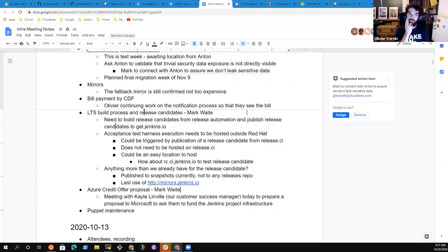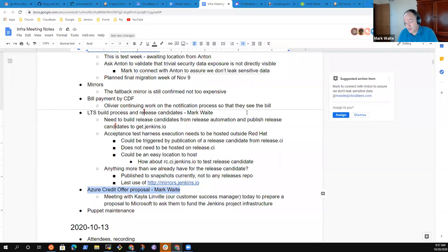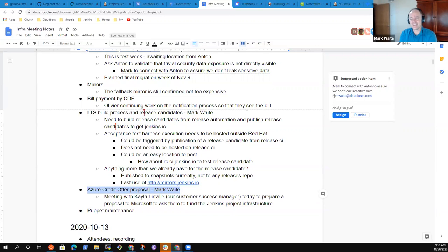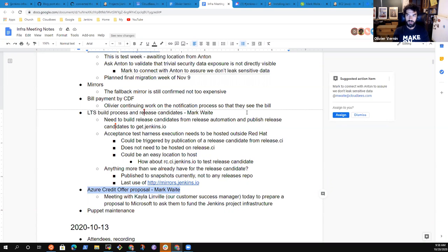I'm really curious about the Azure credit offer — have you discussed that with Microsoft? I have a meeting today with Kayla Linville, our customer success manager. She initiated the meeting and is trying to explore whether she can submit a proposal to Microsoft to ask them to fund the project's infrastructure to some level. I've already had this discussion several times with Microsoft so I don't think my presence would be more useful. I'm not holding terribly high hopes for success but it's harmless to have the conversation, and it helps get her involved.